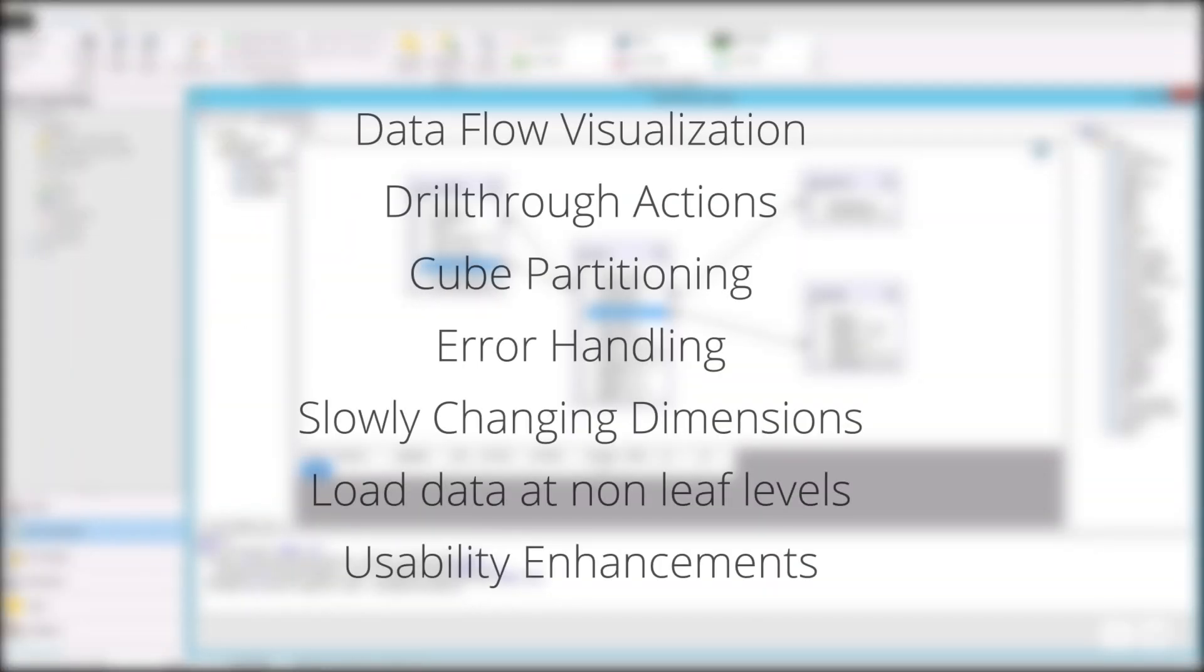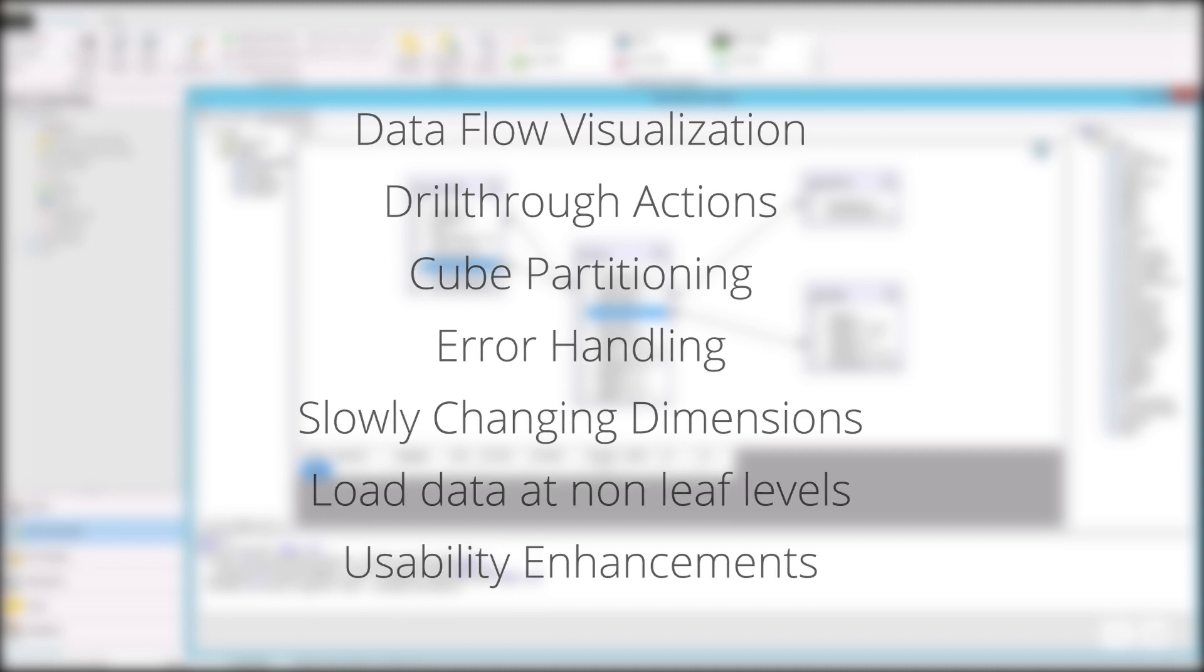Halo DW also contains helpful enhancements to cube partitioning, error handling, slowly changing dimensions, and added support to load data at non-leaf levels.